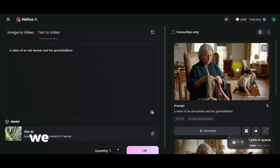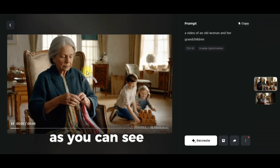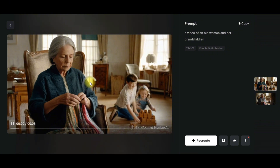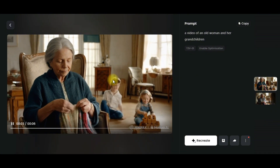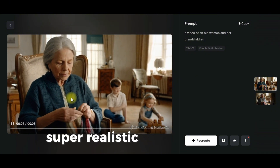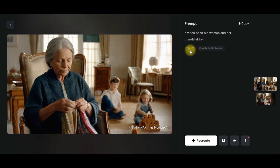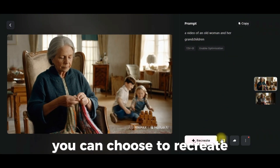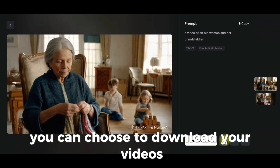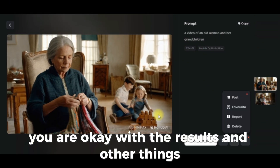After a few more seconds, we have the second video. As you can see, this is super realistic — you can see the details on the face. You can choose to copy the prompt, recreate, download your video if you are happy with the results, and other options.